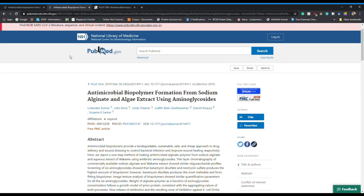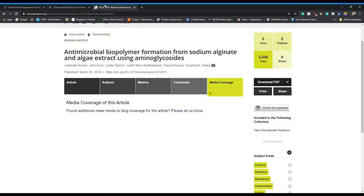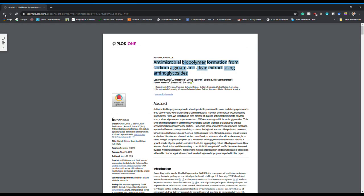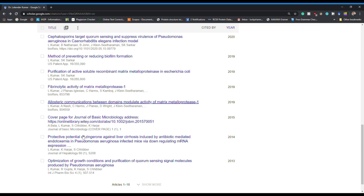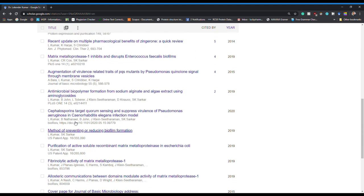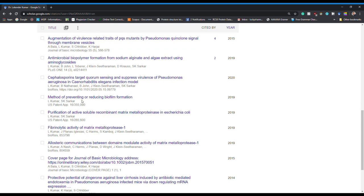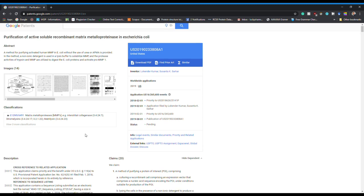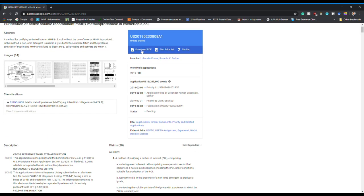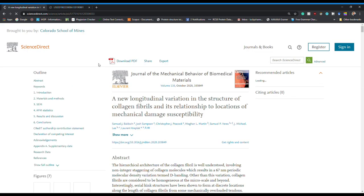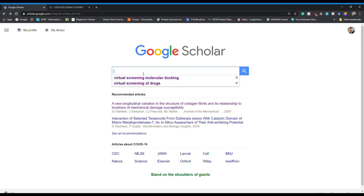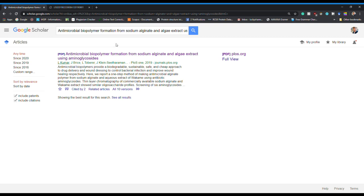We will cover the NCBI window in a different video lecture. Going back to Google Scholar — you can also find patent information here. For example, I have two patents, and if you click on a patent title you will get its full information and can also download the PDF of that patent directly from Google Scholar.